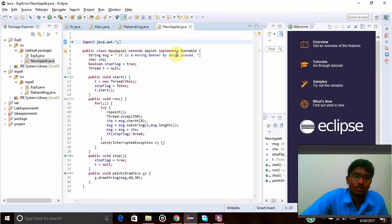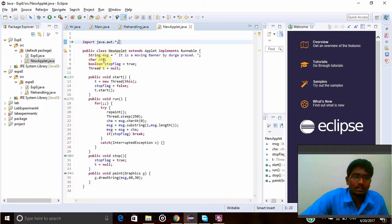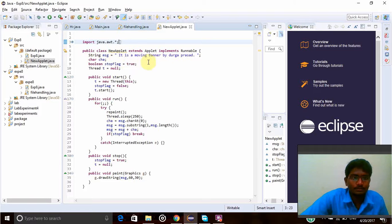And character cha, char or ch, is my character variable name.